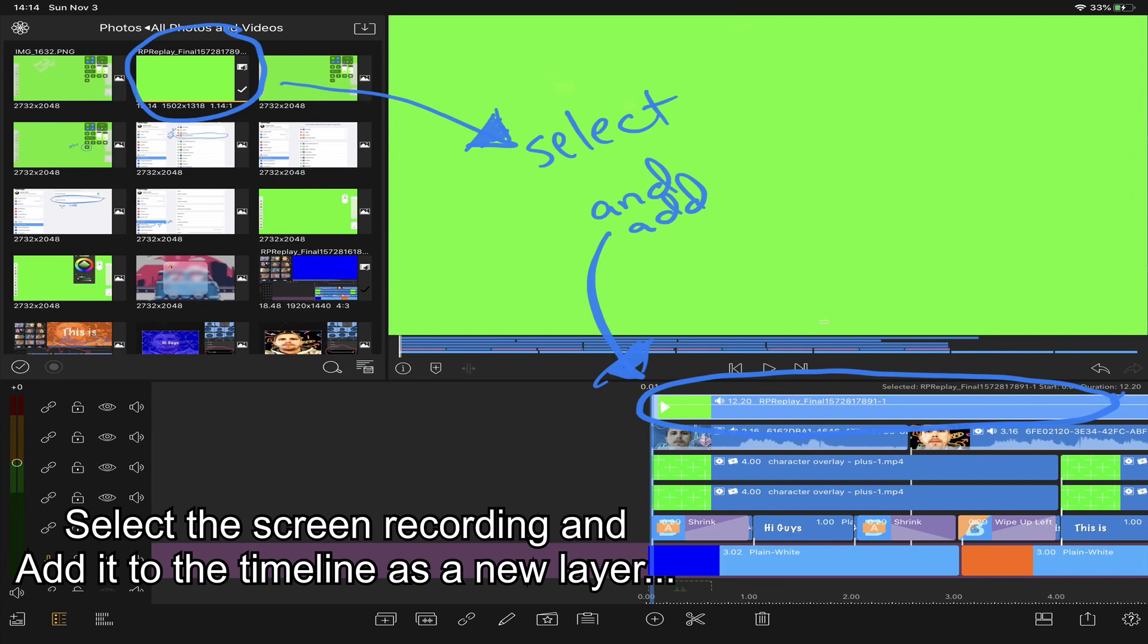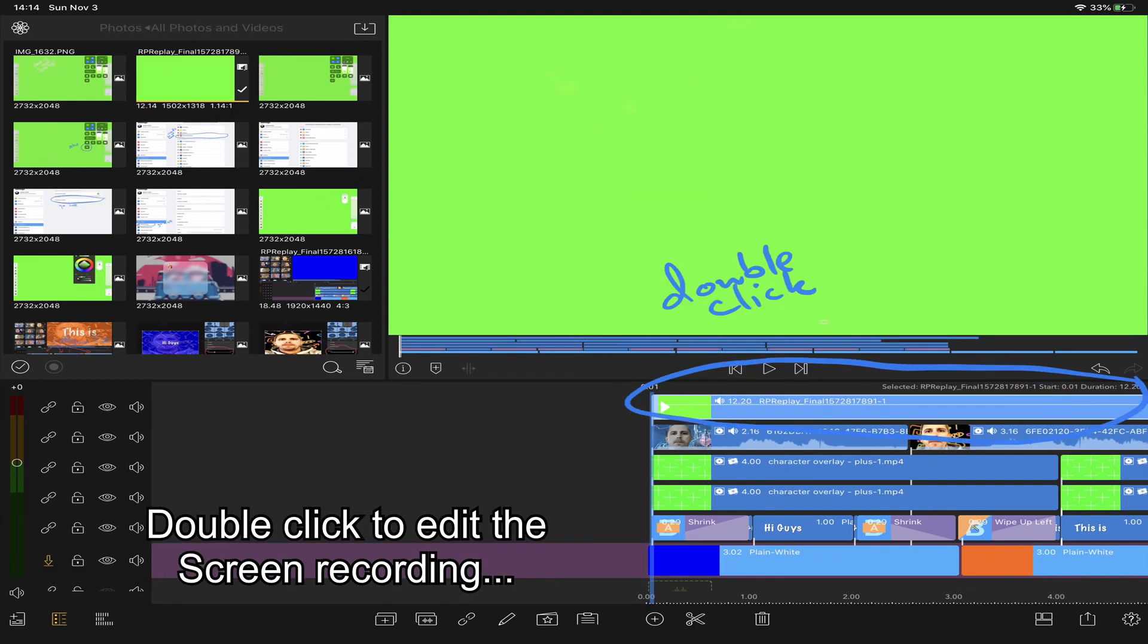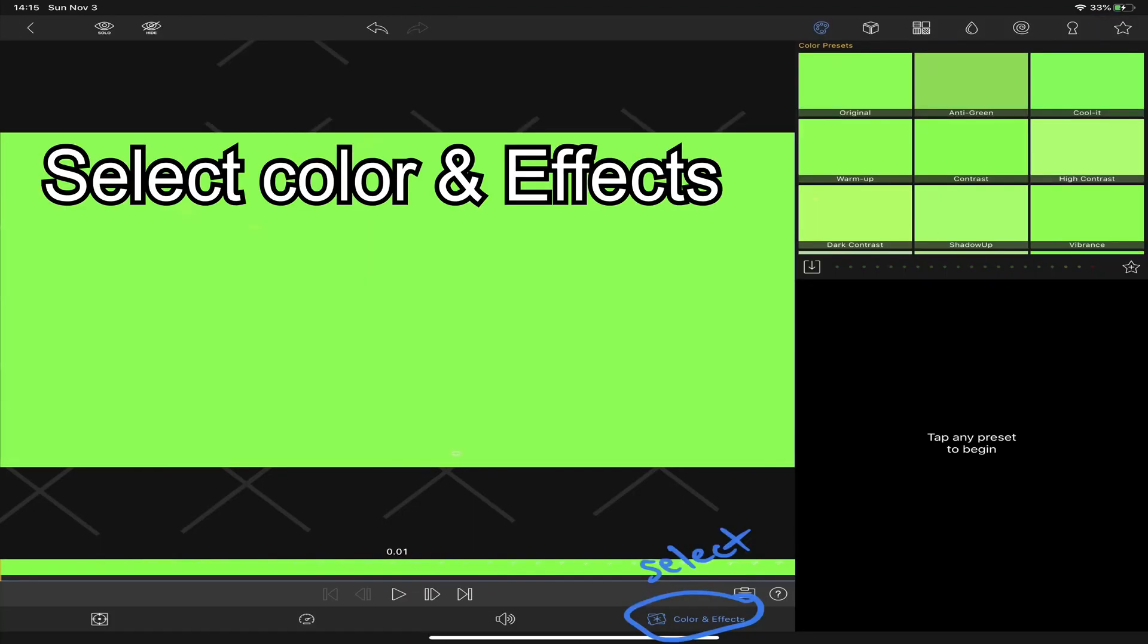Now go back to LumaFusion and open this new video and add it as a new layer. Double click your handwriting layer.